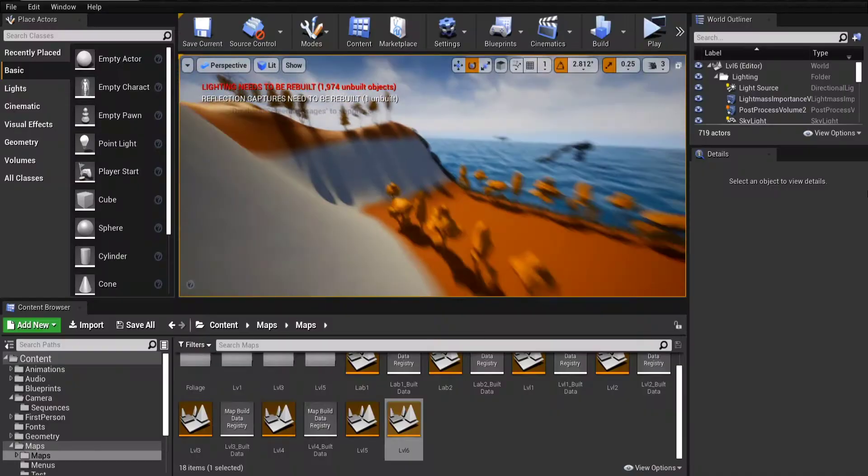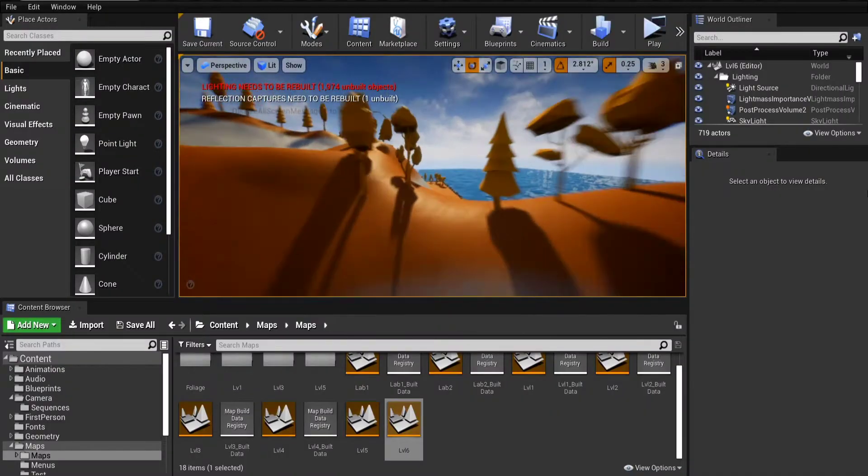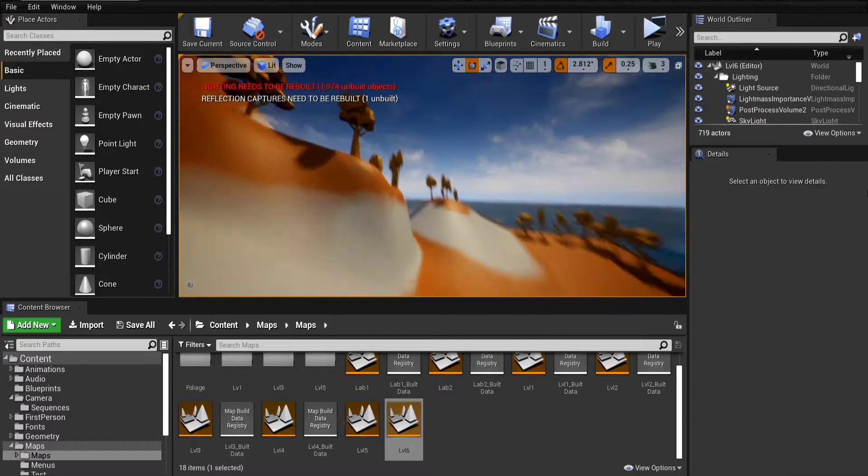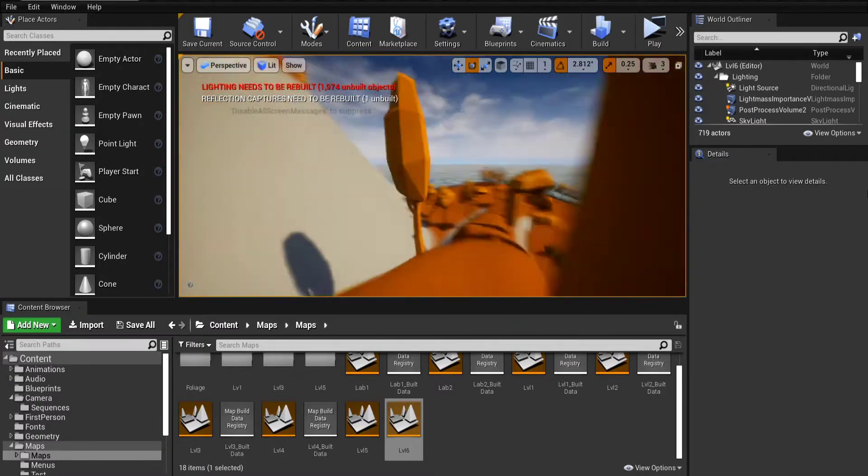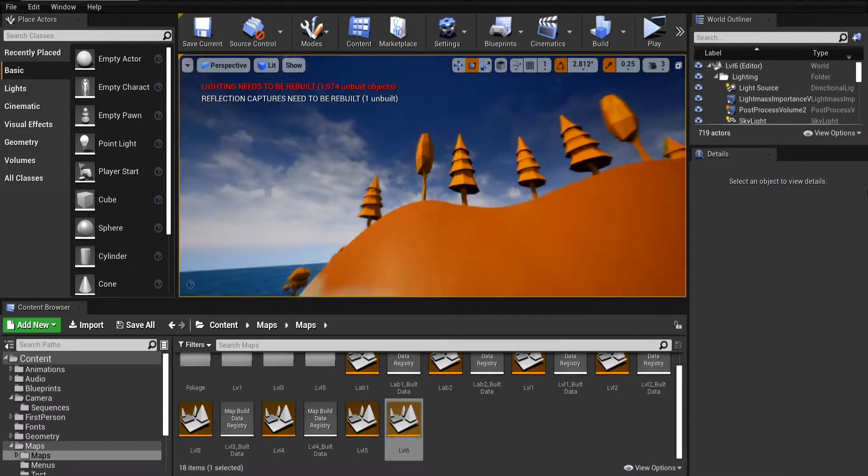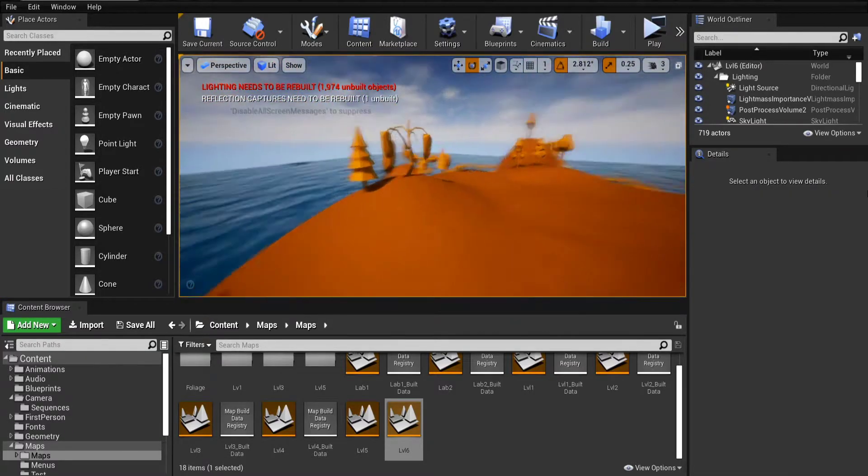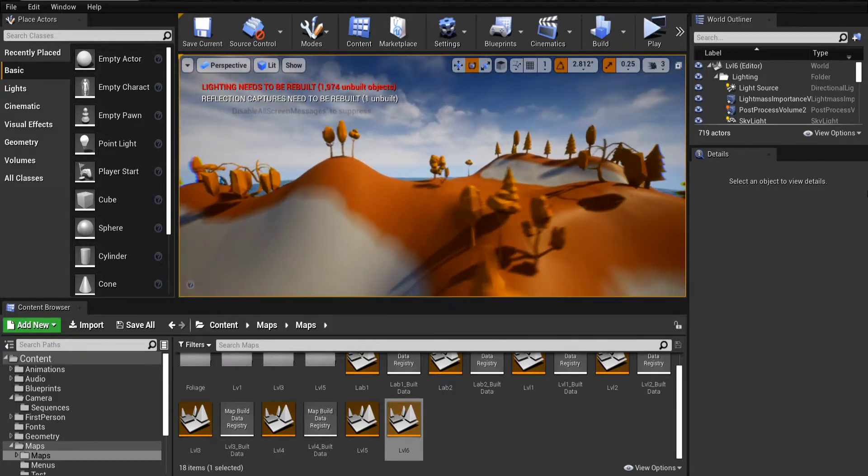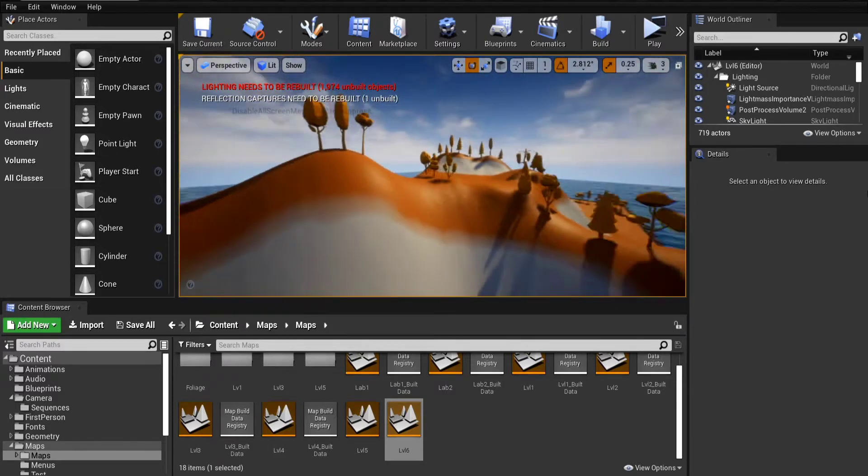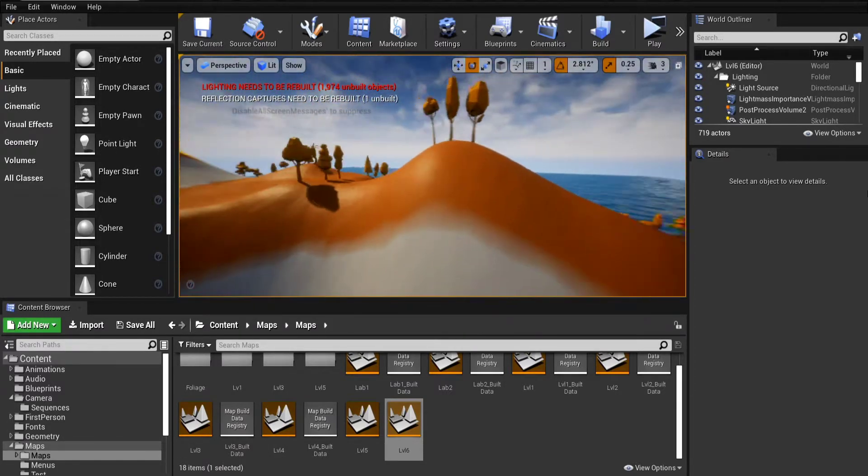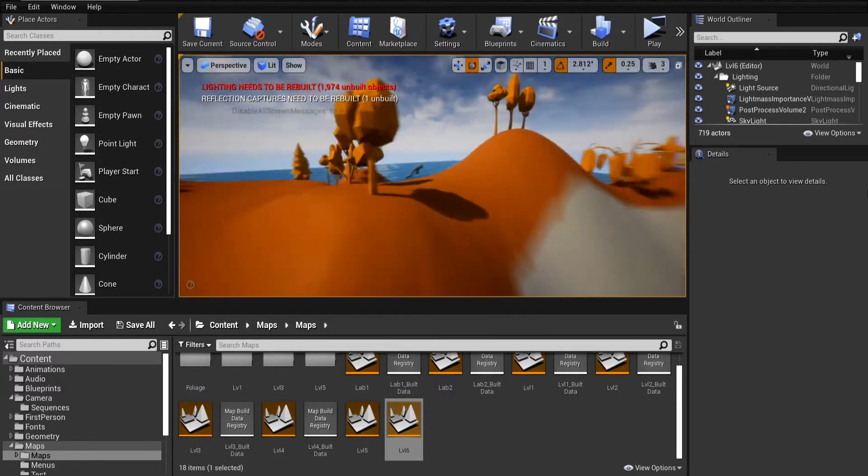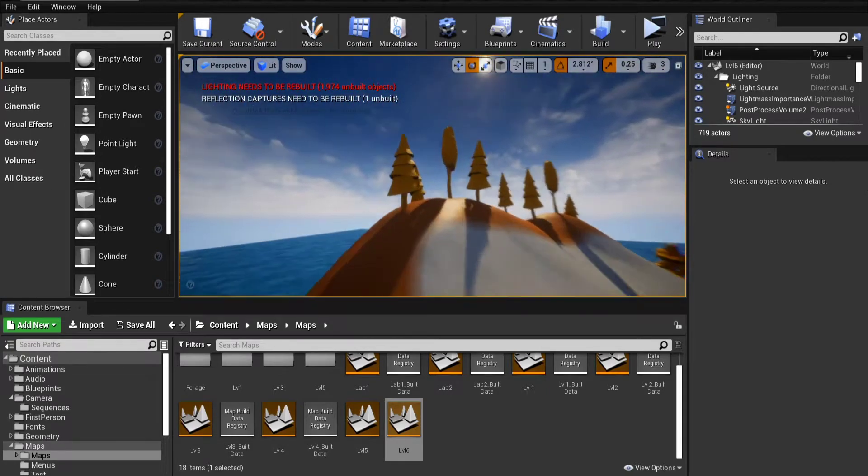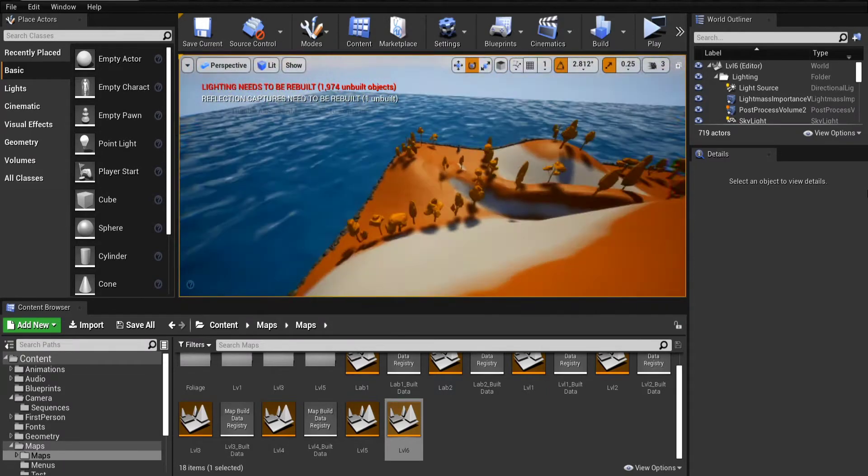And yeah, that was all I wanted to show you guys for today. It was a shorter video, but just a quick update on how the game is going. Devlog will be uploaded as soon as possible onto my channel. And see you guys next time.